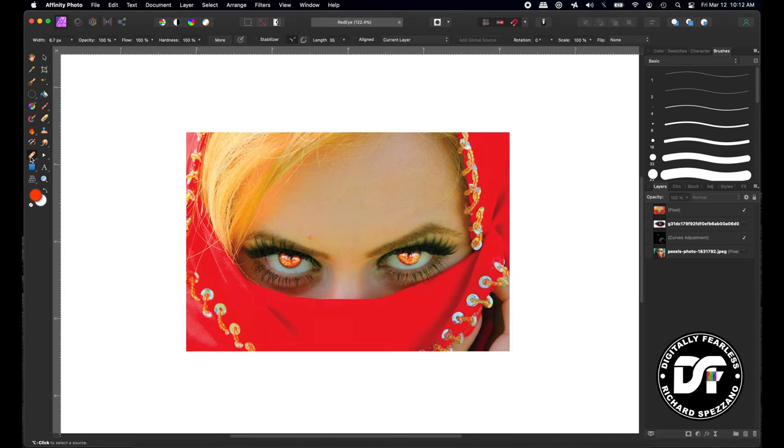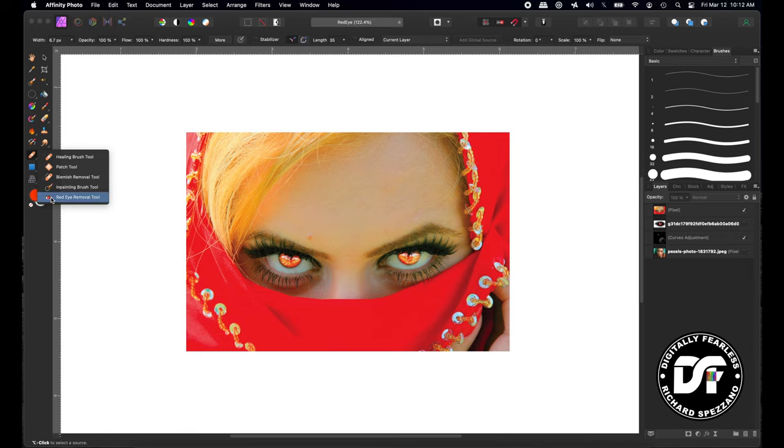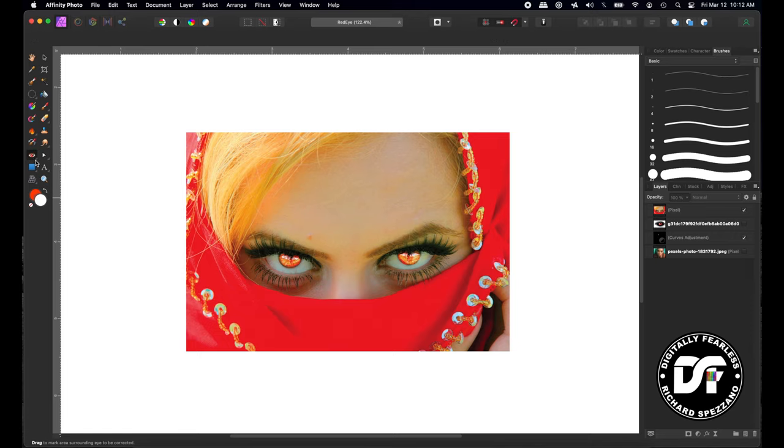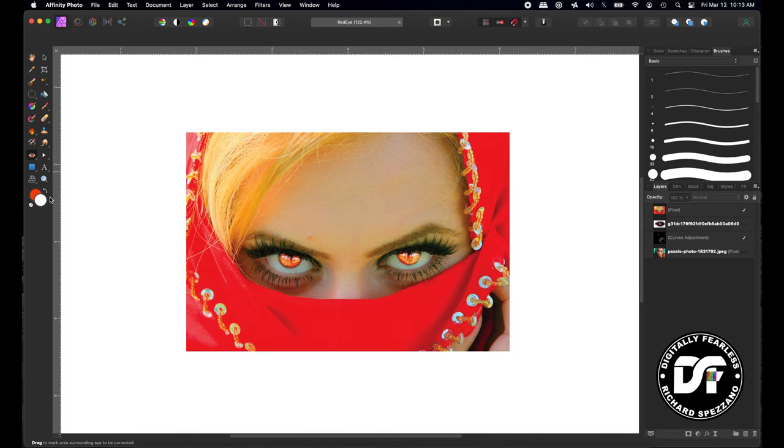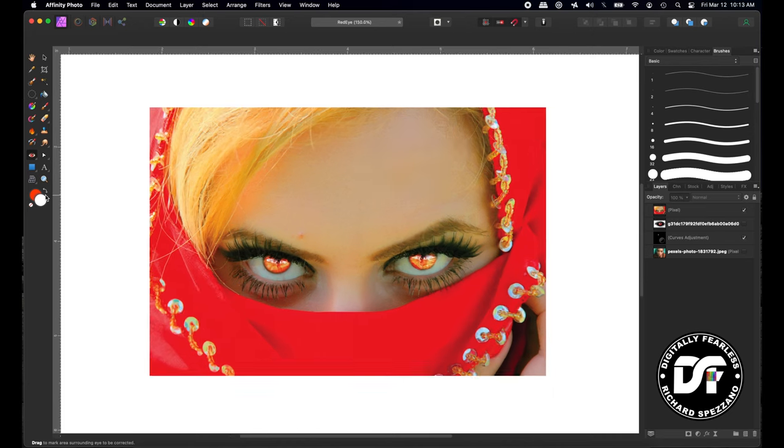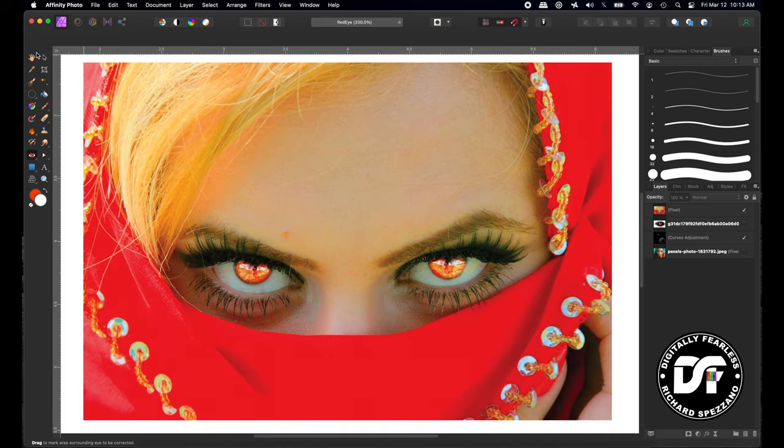I'm going to go to the red eye tool and if you don't see this red eye tool it's because it's really under the healing brush. So hold down the healing brush and go to red eye removal tool and I'm going to get even more of a close-up.